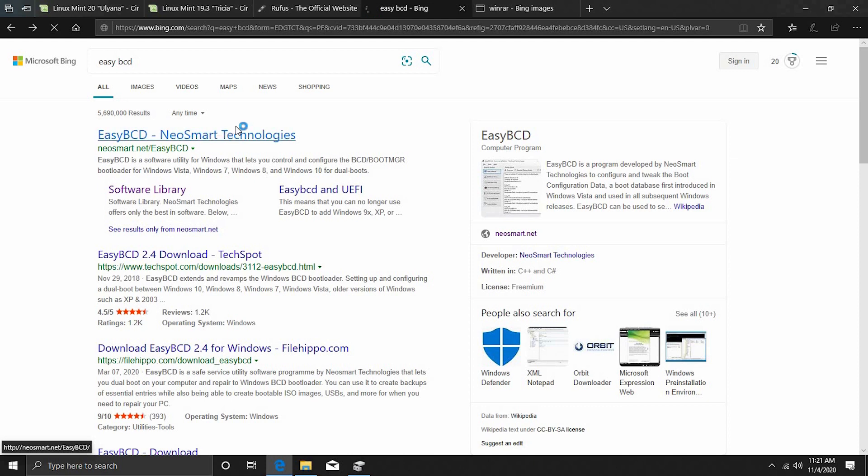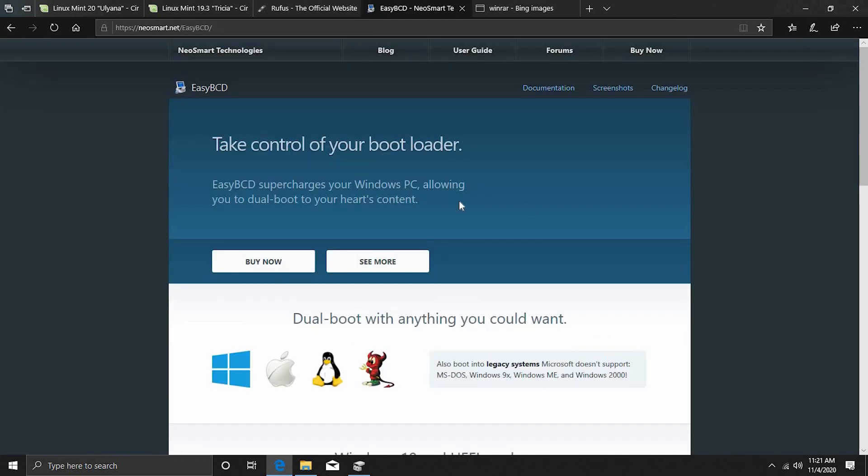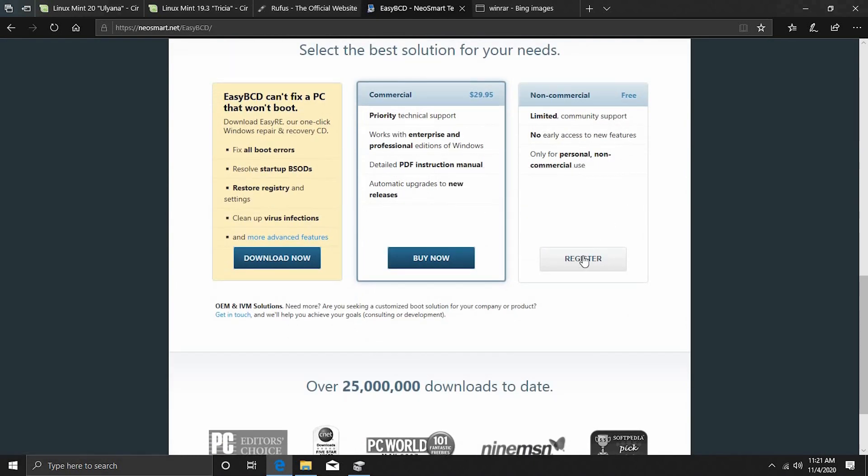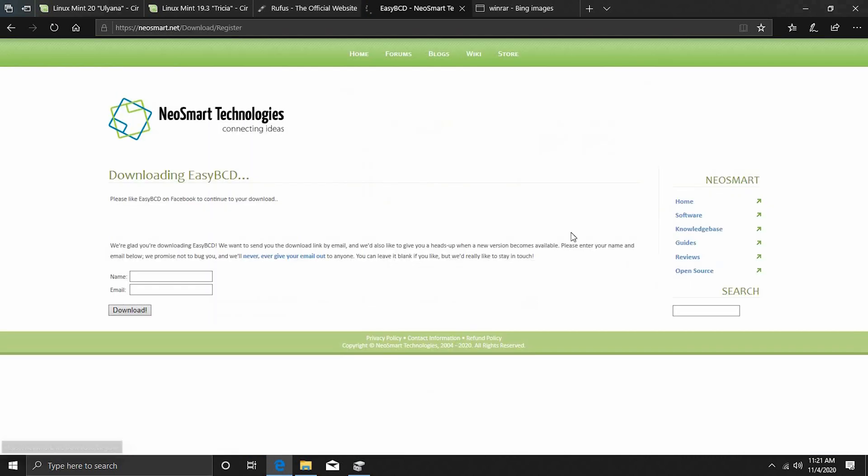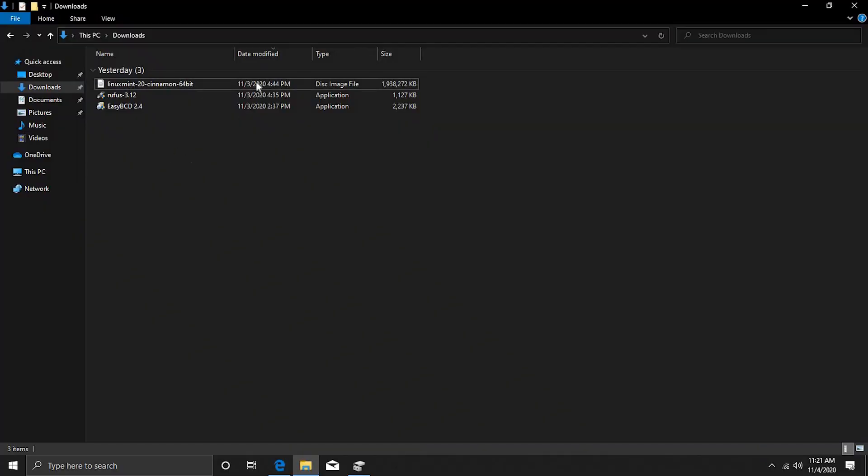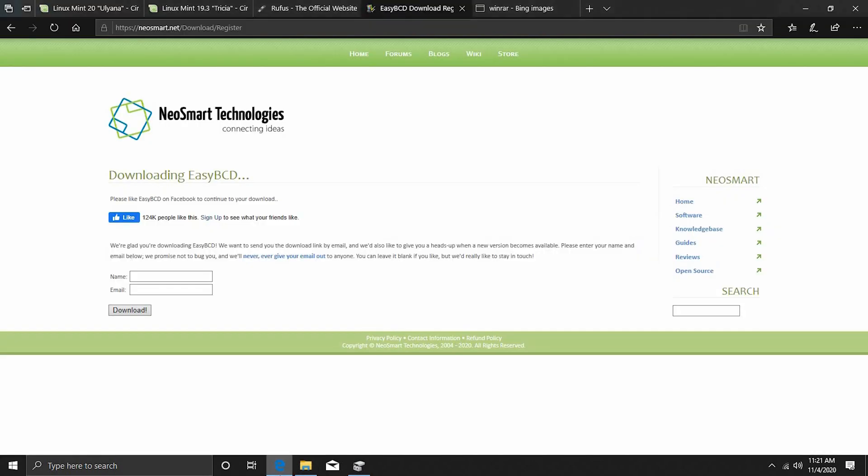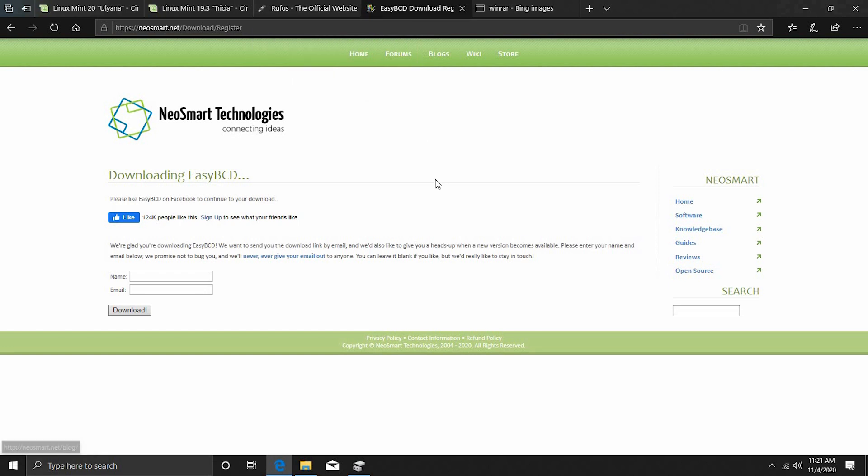Then we want to install EasyBCD which is a BCD editor. Click on this and this is a paid software but we can go ahead and register and use the non-commercial version. Click here, type in your name and email and then click on download. As you can see I already have downloaded this. And then take your time to install Rufus and EasyBCD. Once that is done you have your ISOs and your disk burning utility as well as your BCD editor.